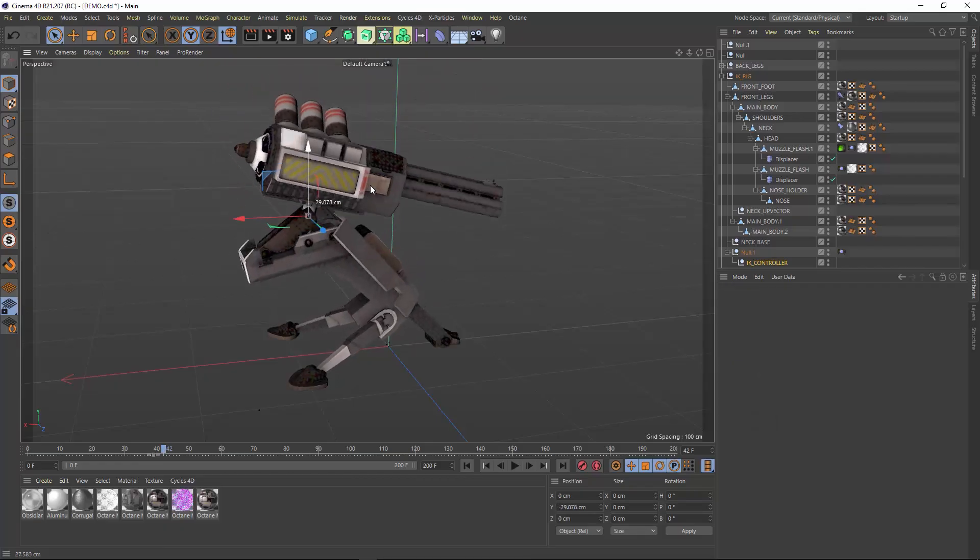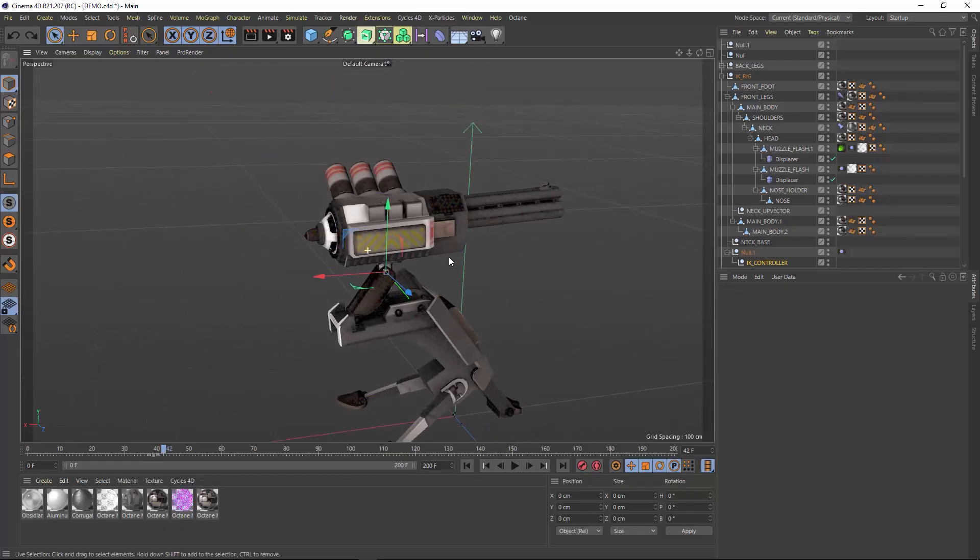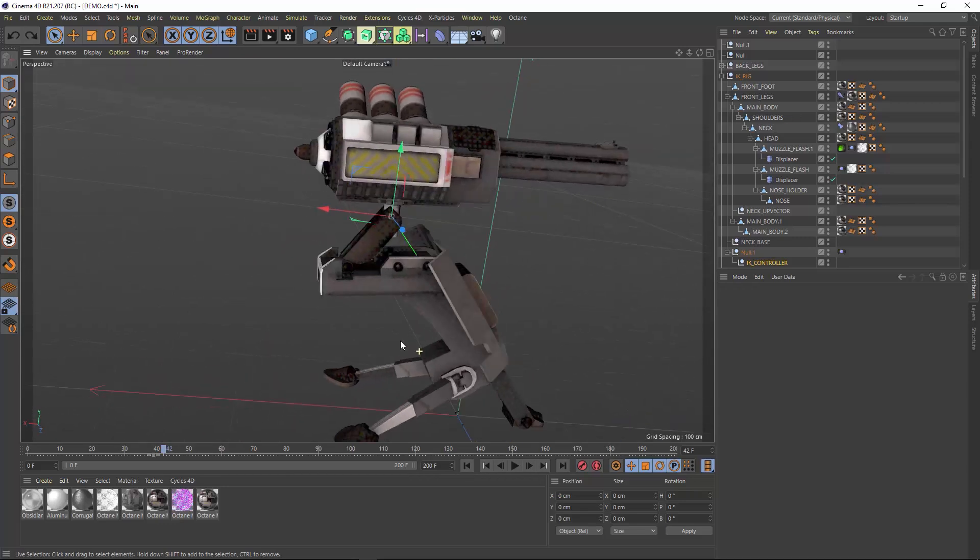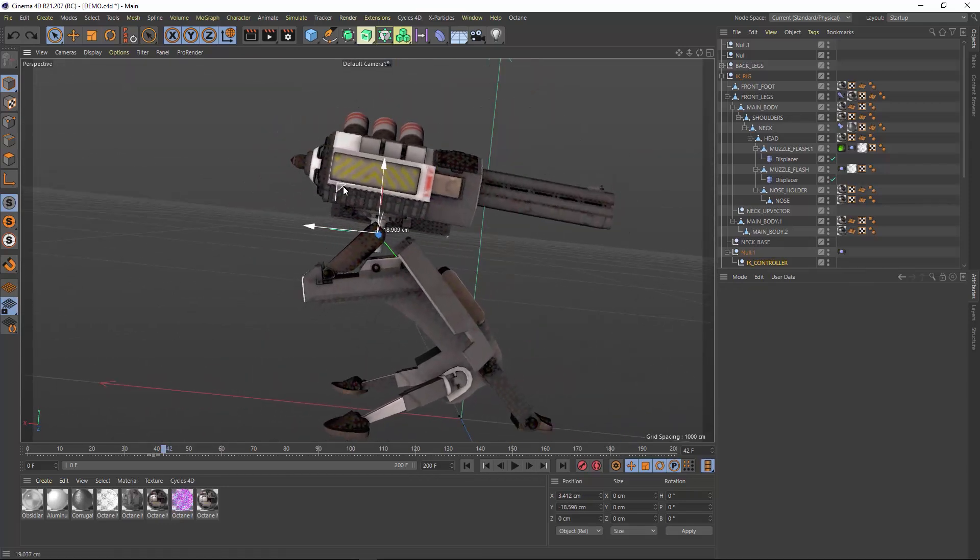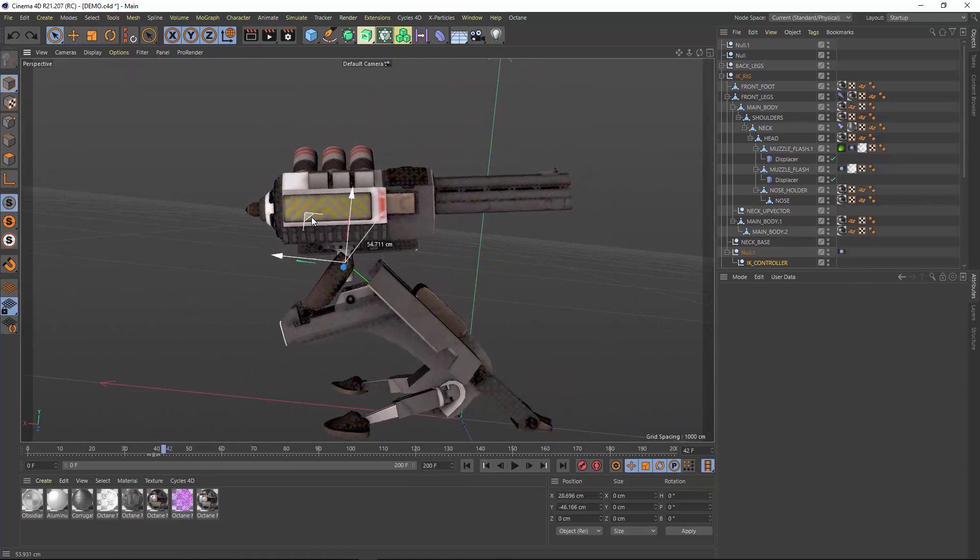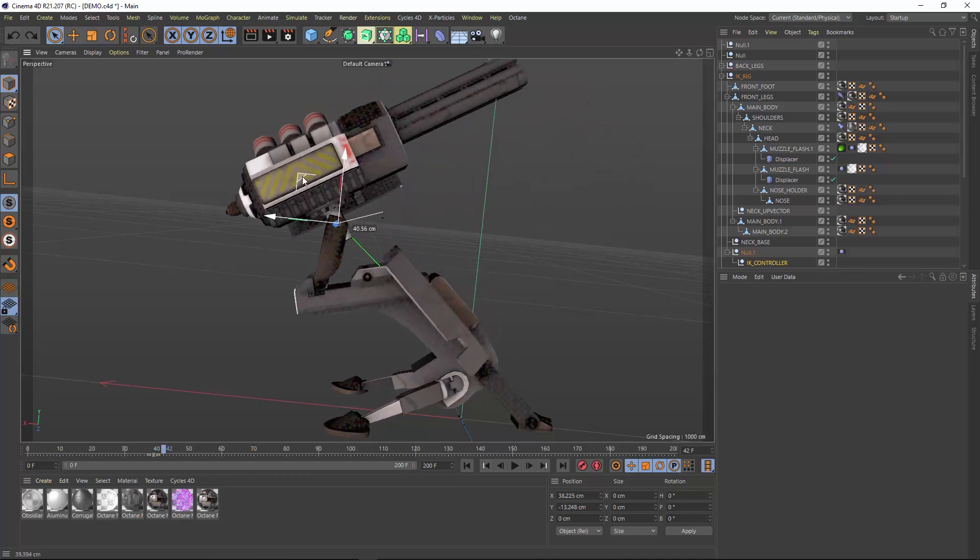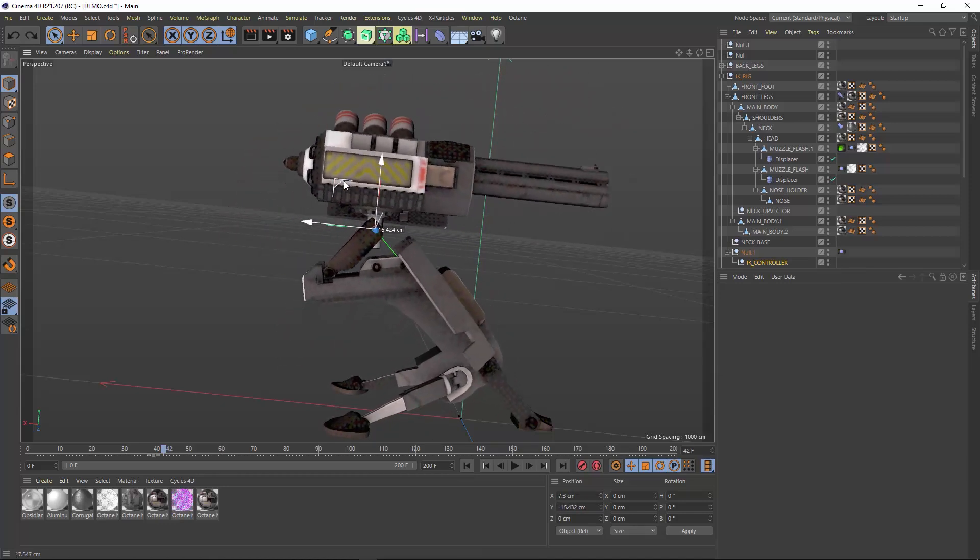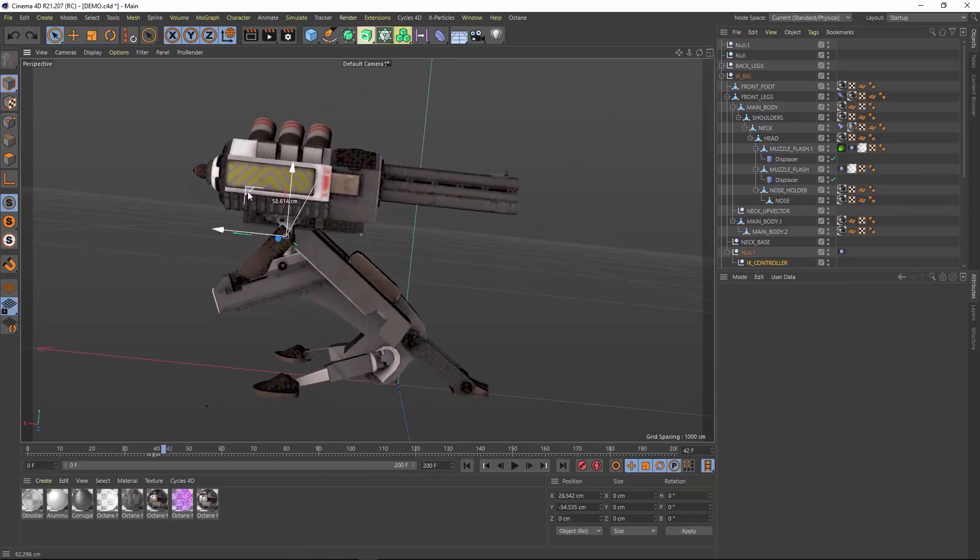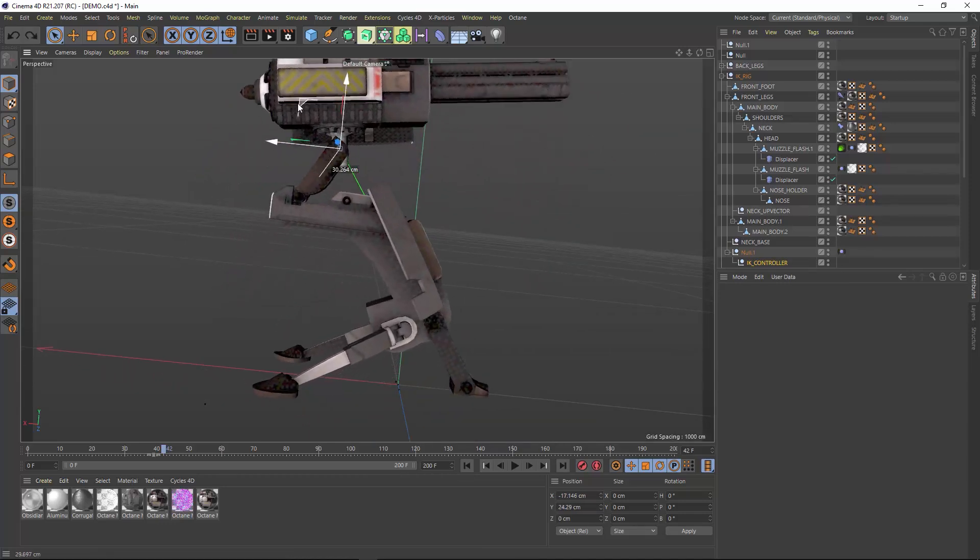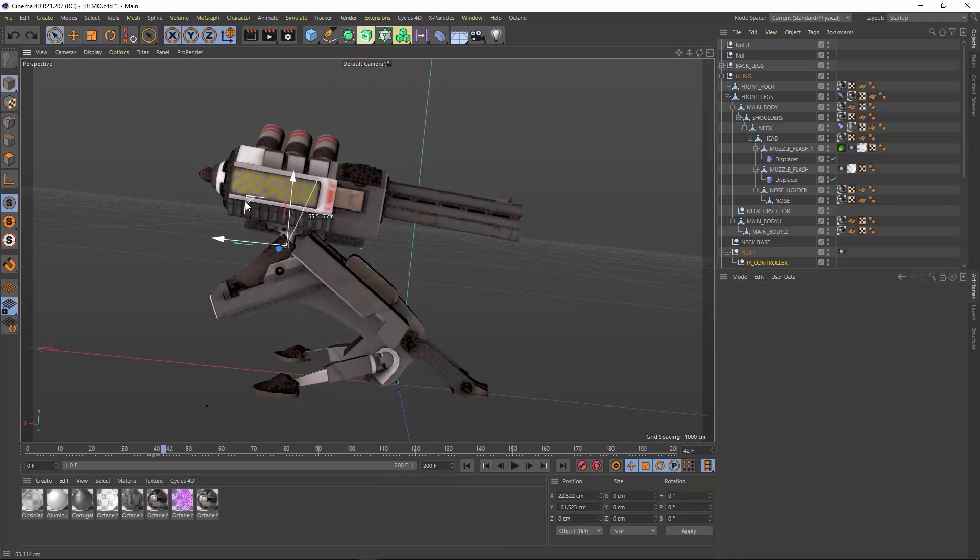If you don't know what IK rigs are, IK stands for Inverse Kinematics. Instead of having to move one element at a time, you can use a hierarchy control system so your objects will move based off of the IK chain, which makes animation fun and relatively easy.